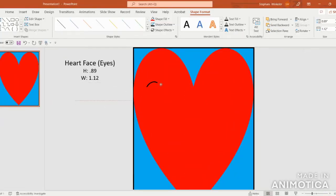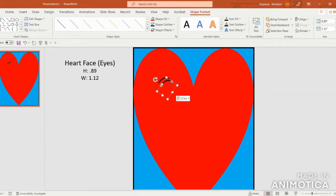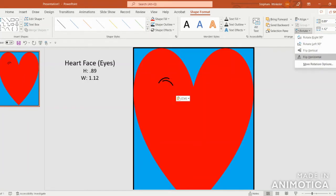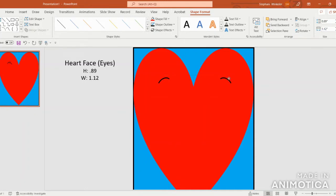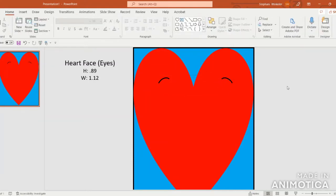Bring the eye over to the left side of the heart. Then copy and paste by pressing Ctrl+C, Ctrl+V, and come up to Rotate and flip horizontal. Move the eye to the other side. You'll notice those red dashes on the top and bottom showing they're aligned nicely.